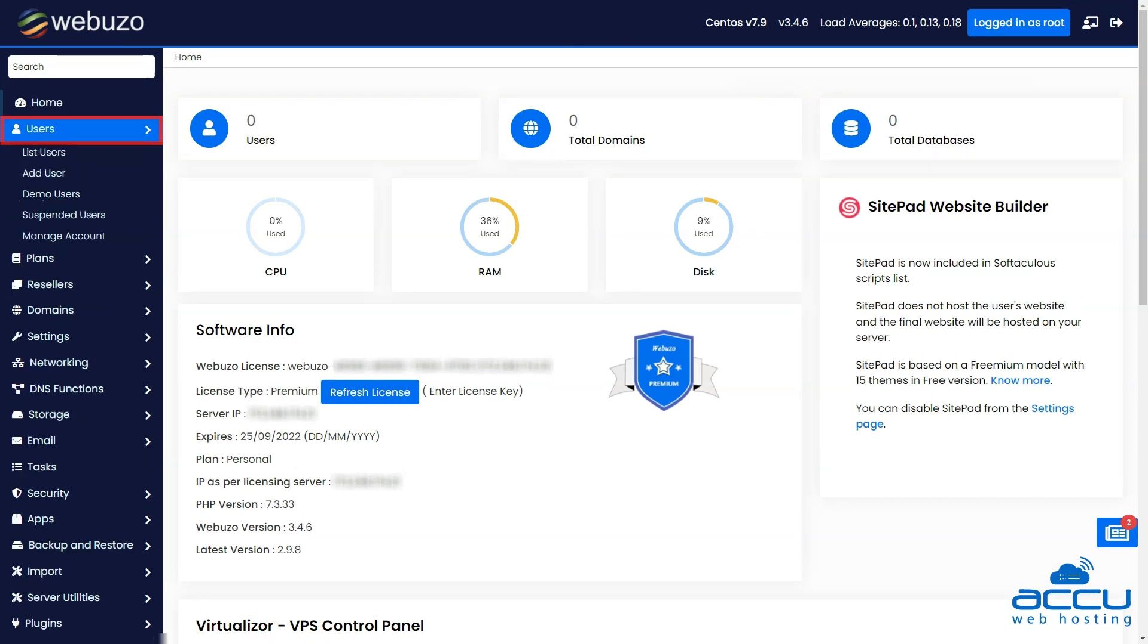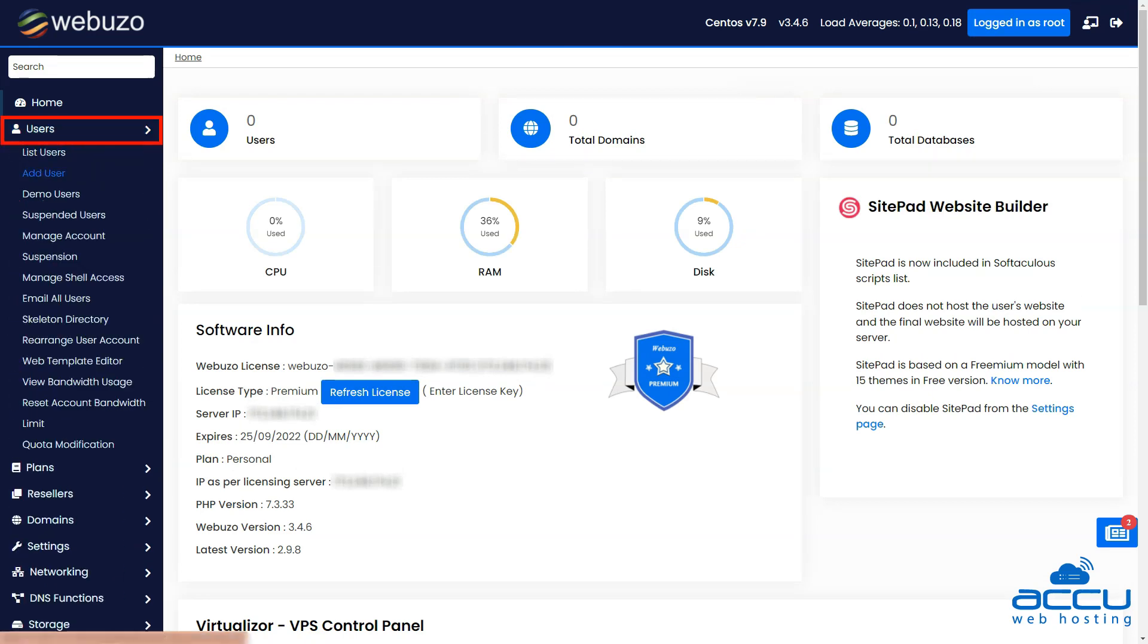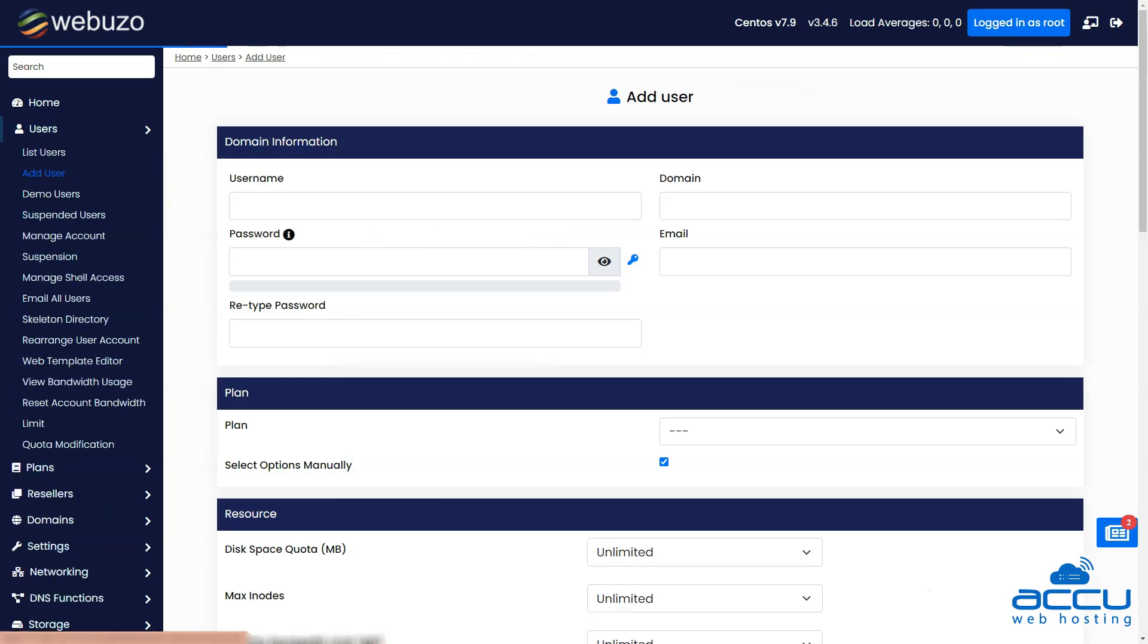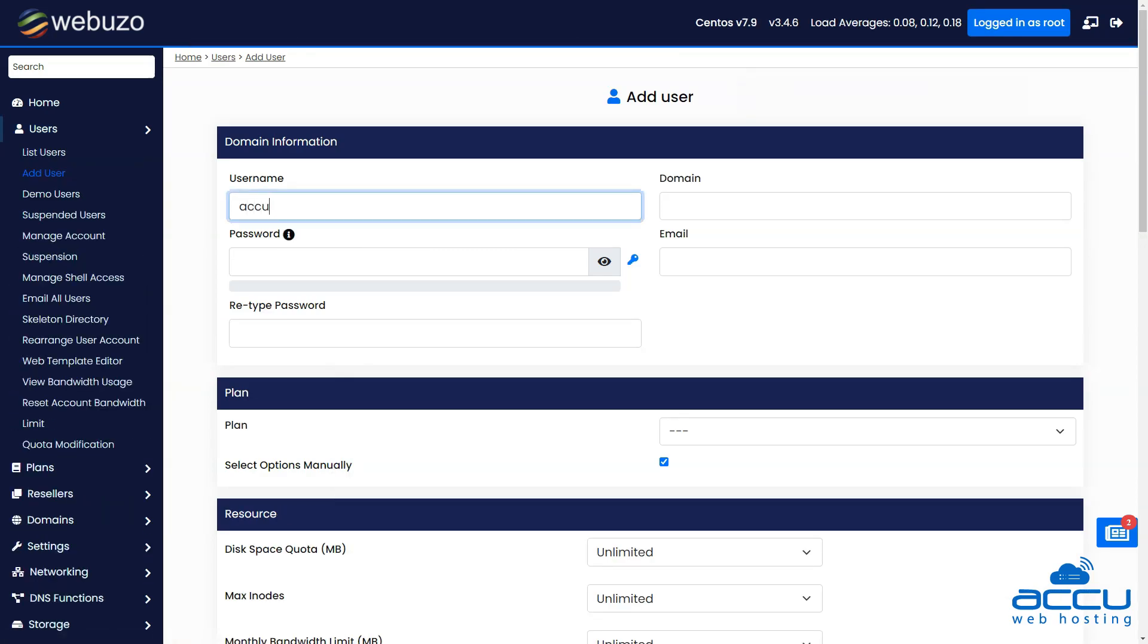Open the Users section from the right side menu and click on Add Users button. Now enter the username, password, domain name, and email account under the domain information section.